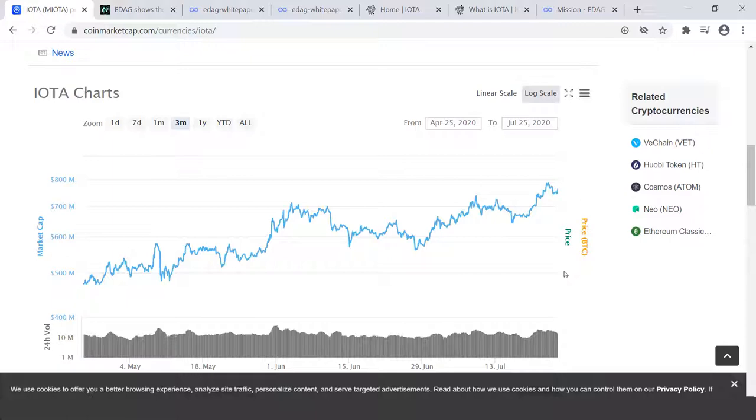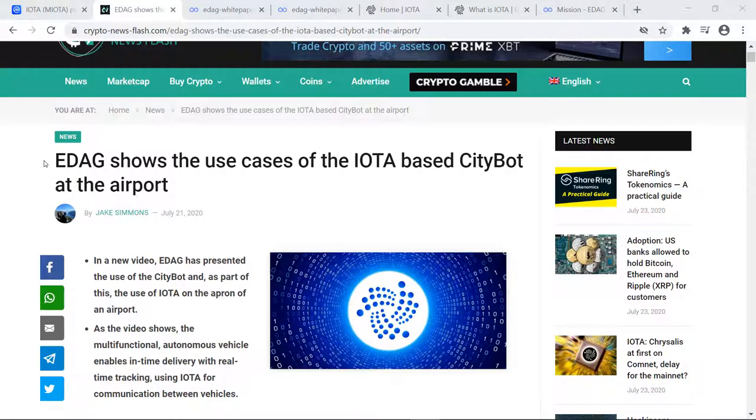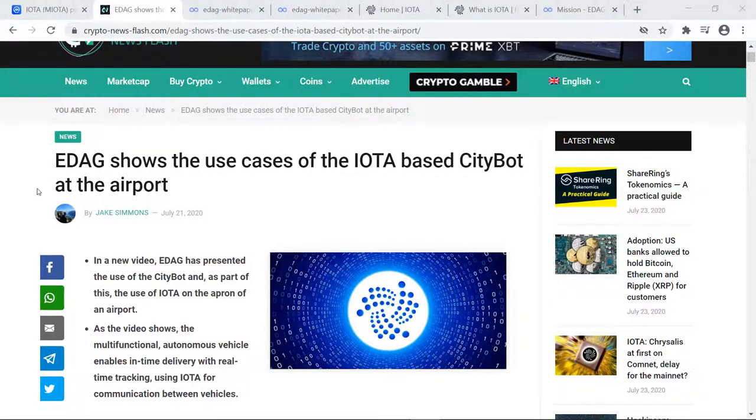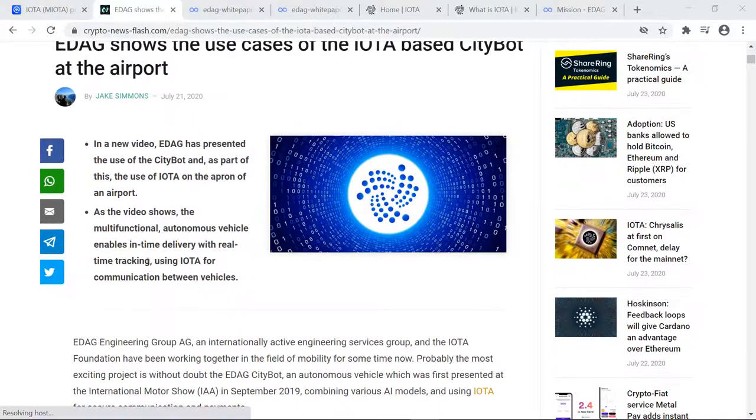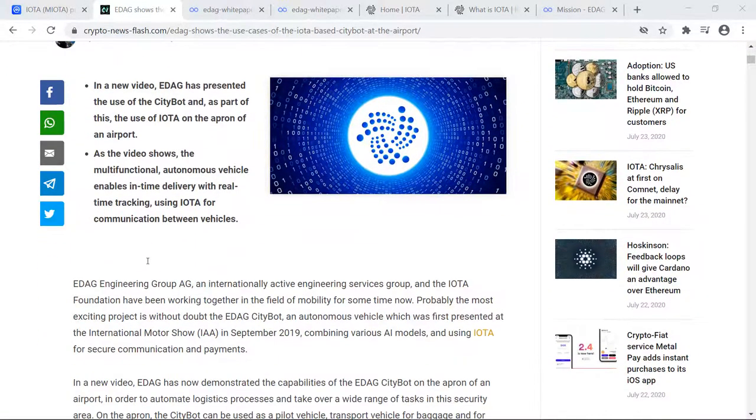Now let's move over into the EDAG IOTA article. So here it is: EDAG shows the use cases of the IOTA-based Citybot at the airport. Links for this article will be in the description below. And in this we're also going to be touching on the white paper that discusses a little bit deeper in the technology.